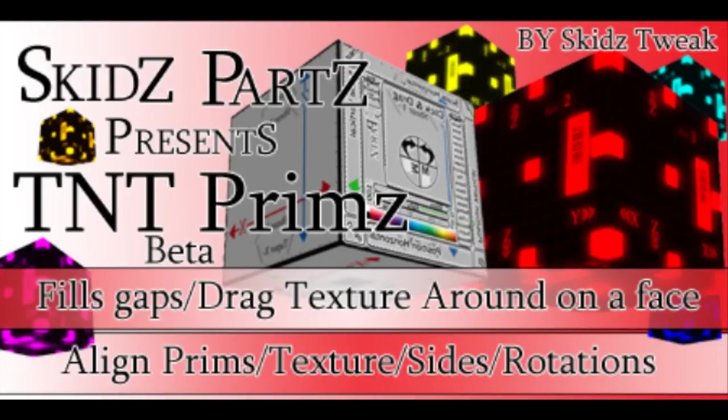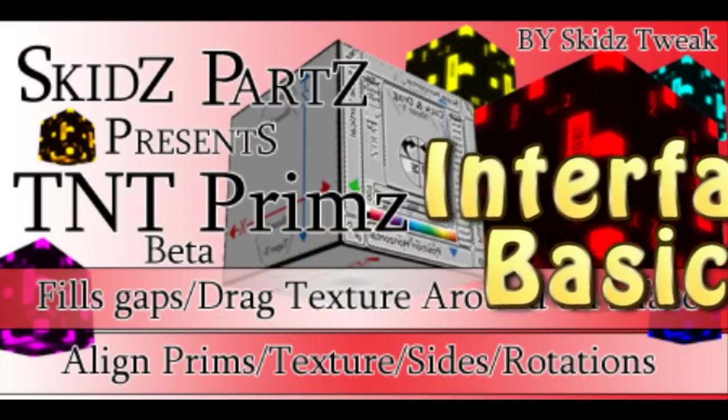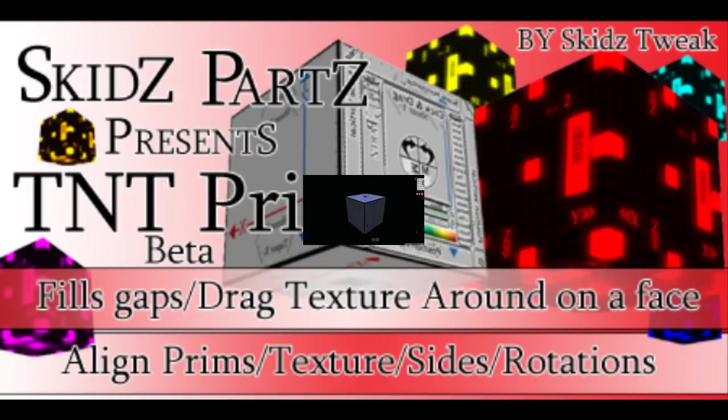Hi, and thanks for joining us. Today we're going to be looking at the TNT Prims Interface Basics. I would say out of all the TNT Prims tutorial videos, this one is the most essential one to watch, because we go over some fundamental concepts. So let's dig right into it.